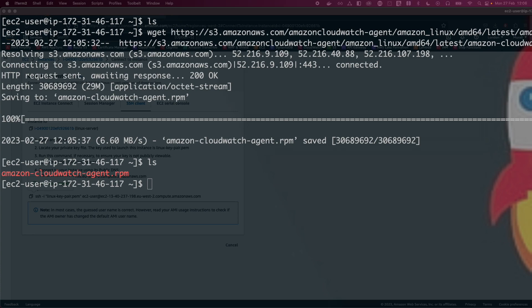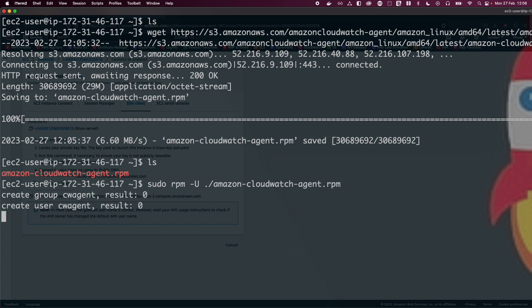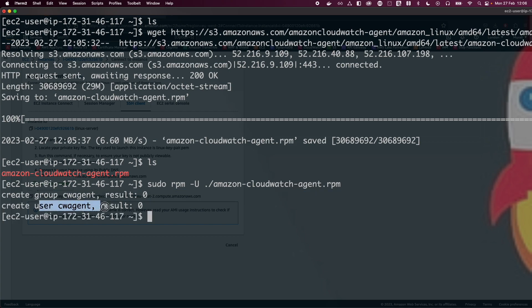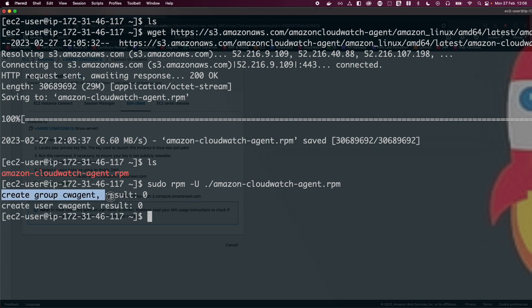Now copy and run the install command, which will install the CloudWatch agent. Run it as root user with 'rpm -U' and your RPM file, then hit enter. This should create a group called 'cw-agent' and also a user called 'cw-agent'.